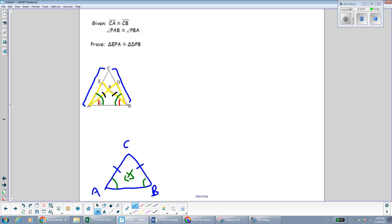Since we have information about the whole green angle and the red part of that angle, if we use subtraction we can get the piece of the angle that's actually in the yellow triangles, and then we can use that to prove them congruent. We also have vertical angles, which are always congruent to each other. Whenever we have intersecting lines forming an X, we have congruent vertical angles. So this angle is congruent to this one because they're vertical angles. Now we have everything we need to prove the yellow triangles congruent — that's going to be angle-side-angle.